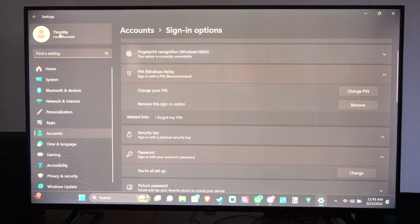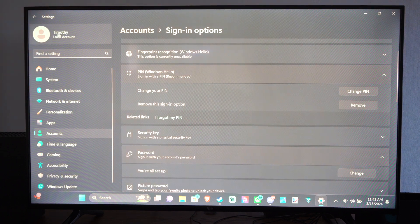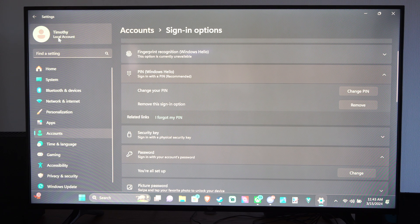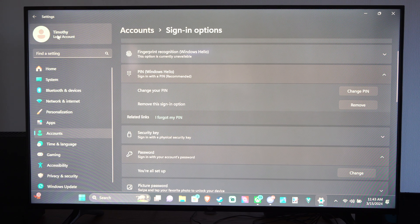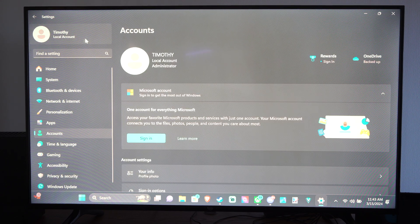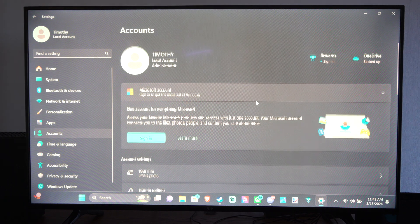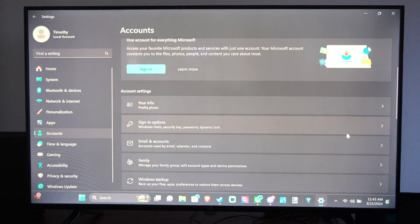Then we want to go to where it says your local user on the top, or if you're signed in with your email address, go ahead and press this. Then I can scroll down to sign-in options right here.